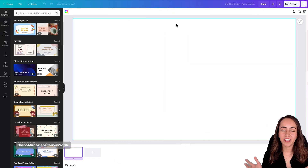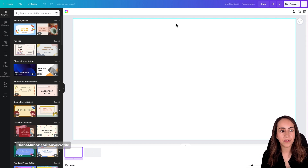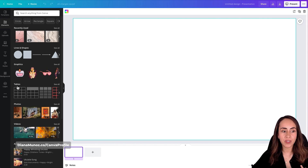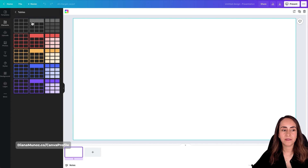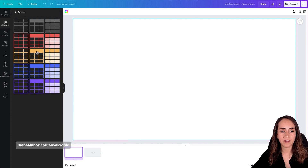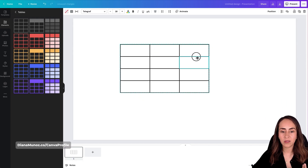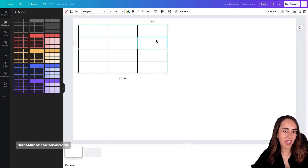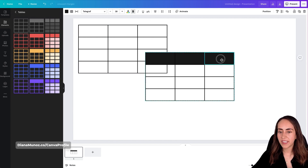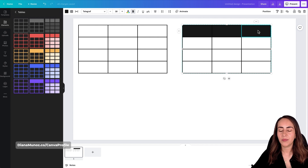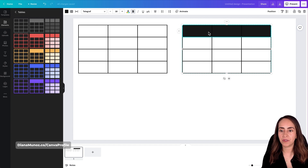Here we are in the Canva editor. To access the tables feature, go to Elements and you will find this new section called Tables. Click on 'See All' and Canva offers us three different styles of tables. The first style is basically just lines. The second style is the same table but with color on the first row.